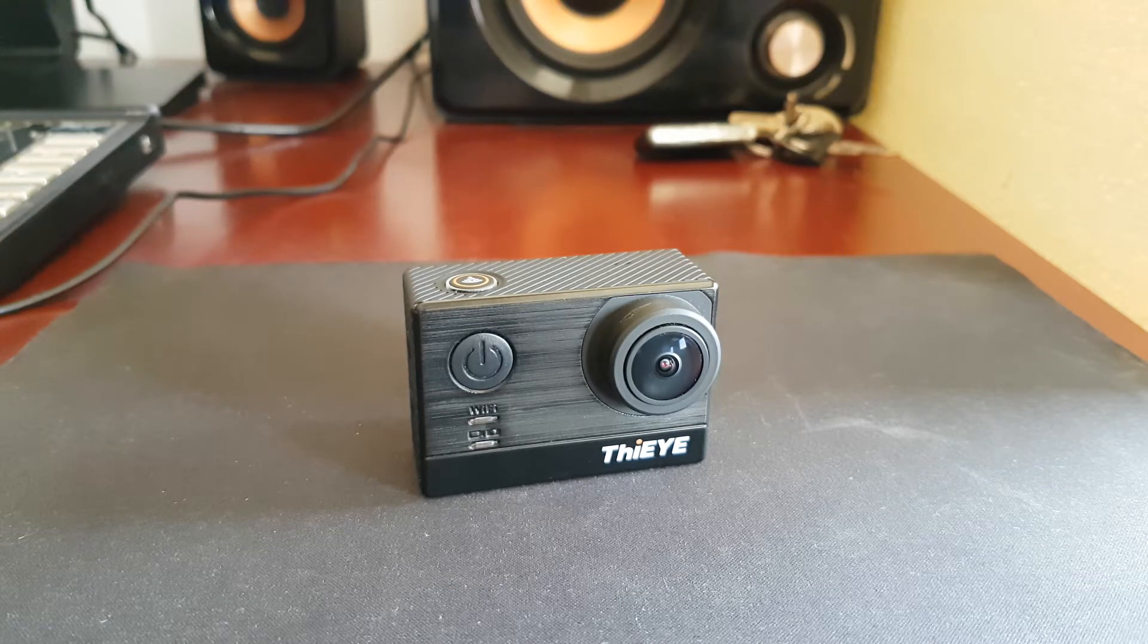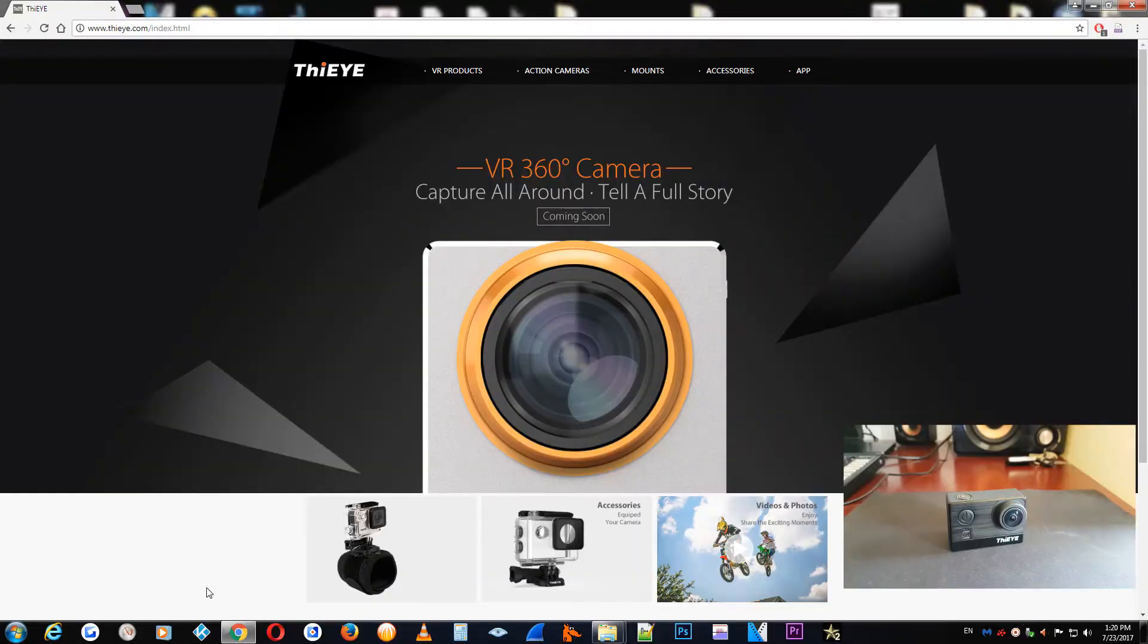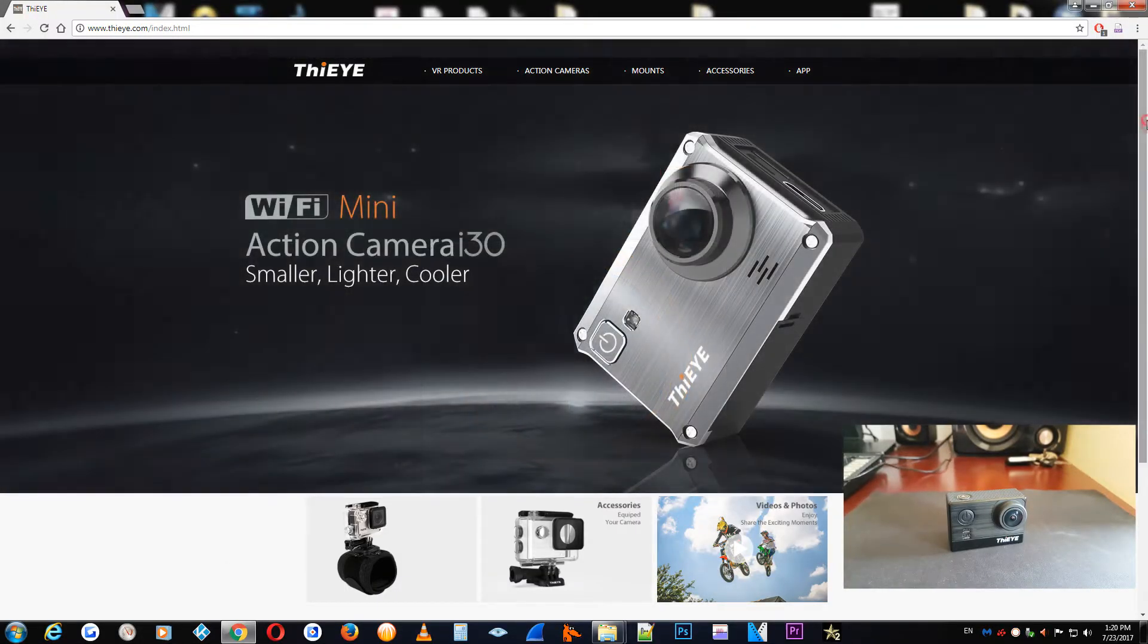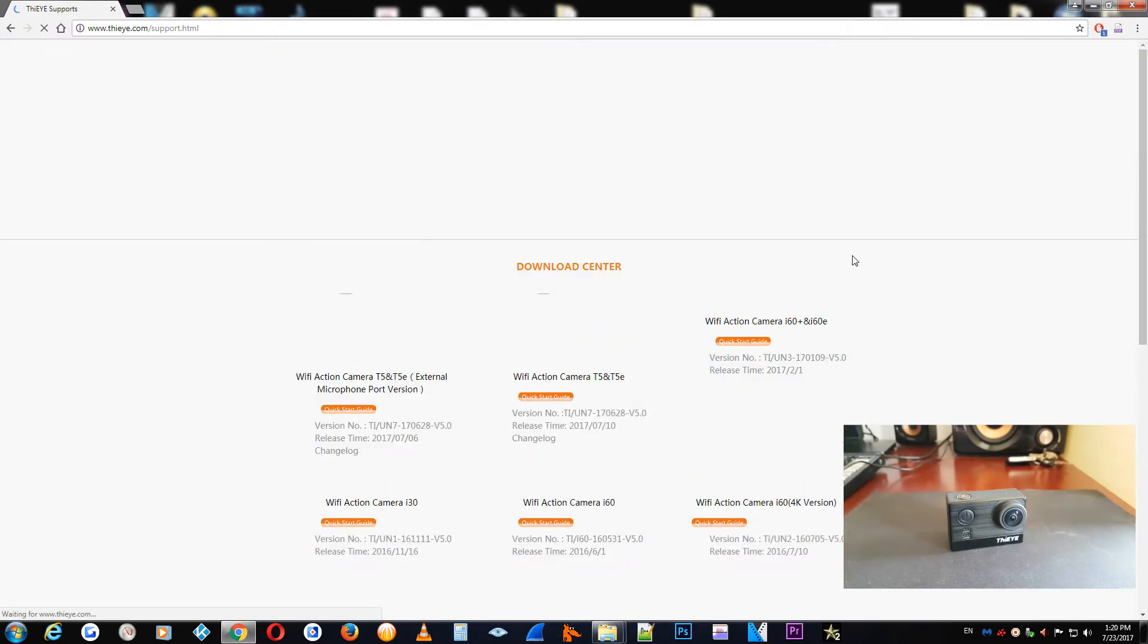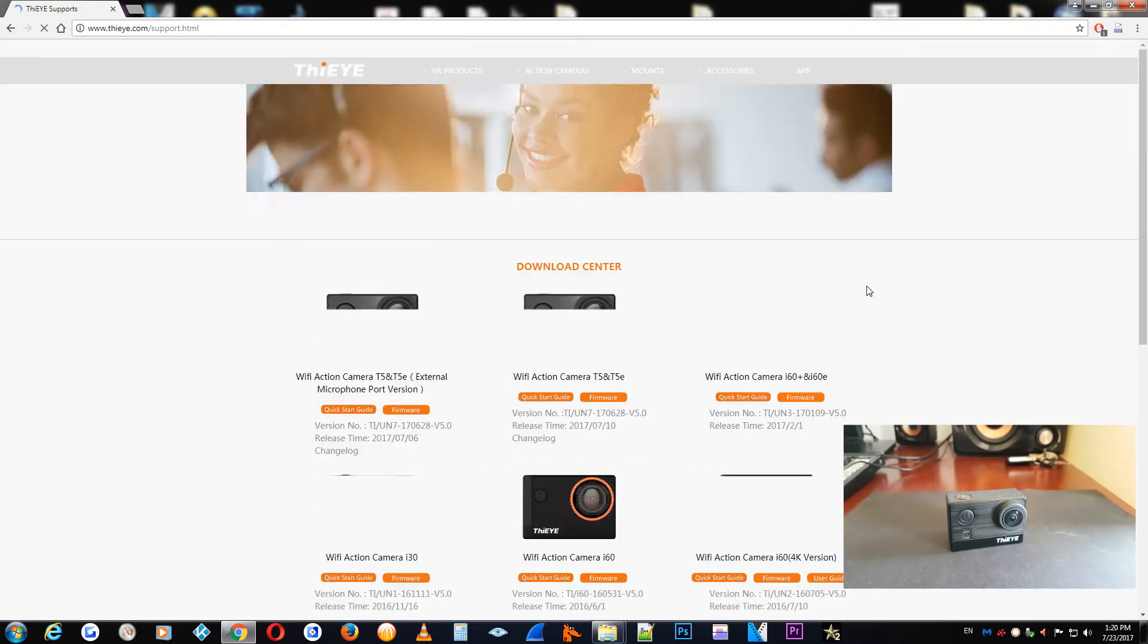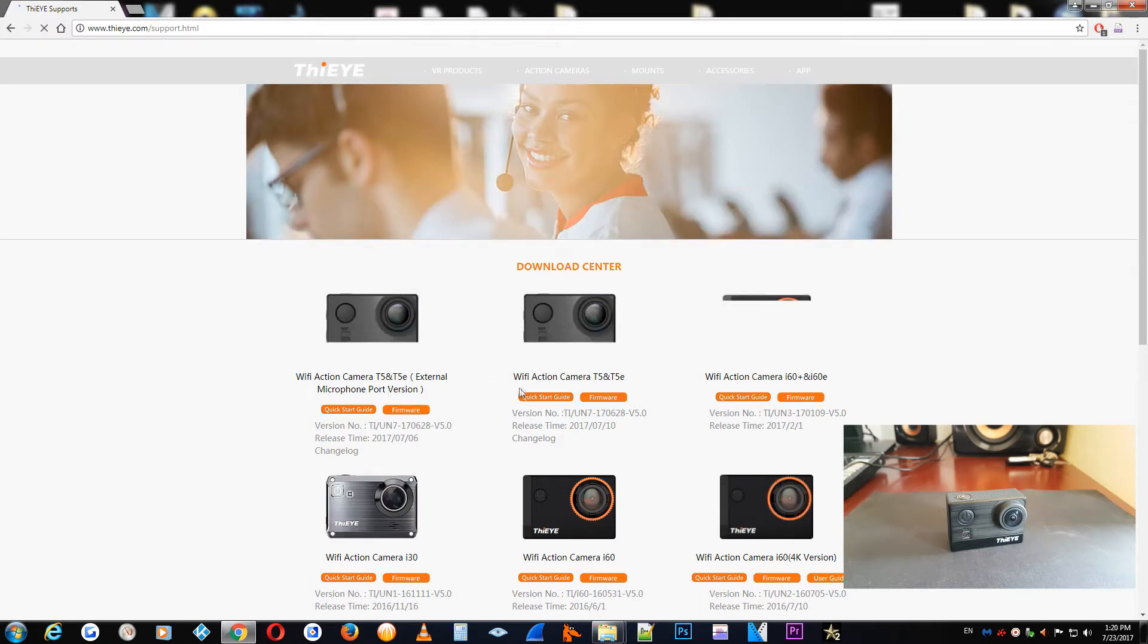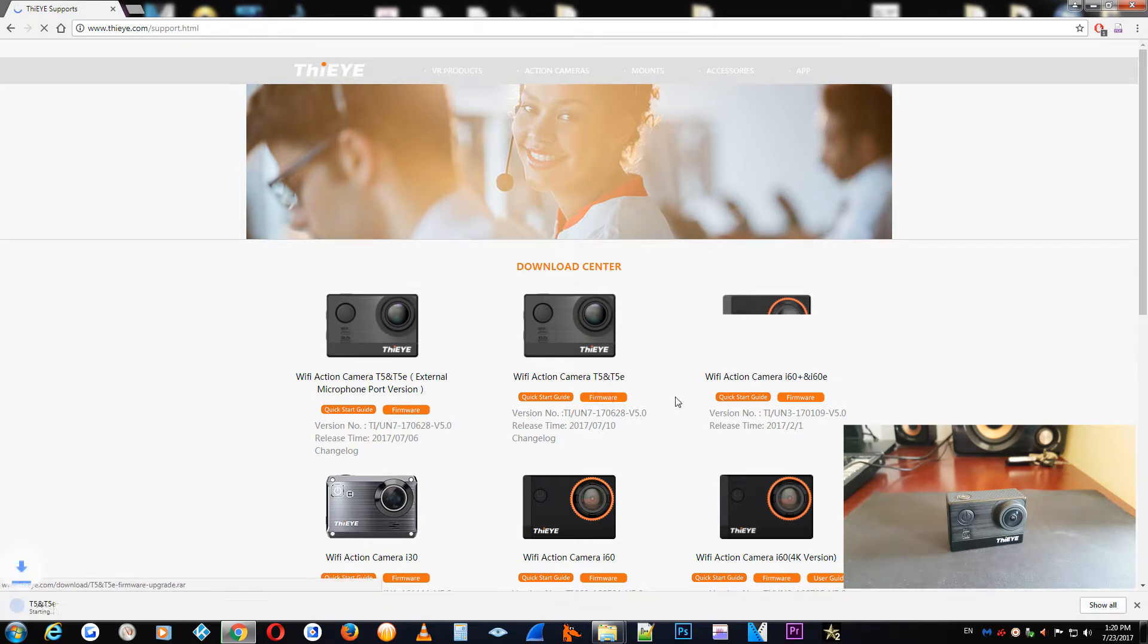The first thing we need to do is to go to the main page of ThiEYE and go to the support area. When you press it, you will see the two variants of the T5e: the latest one, the microphone version, and the older one. Because I have the older version, I will download my version of the older firmware.